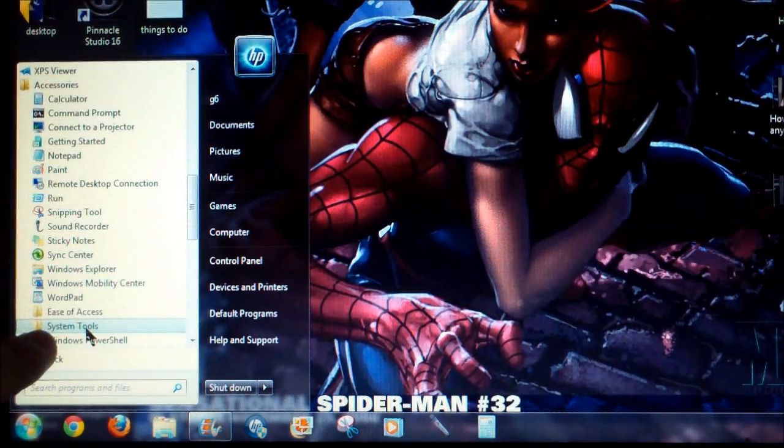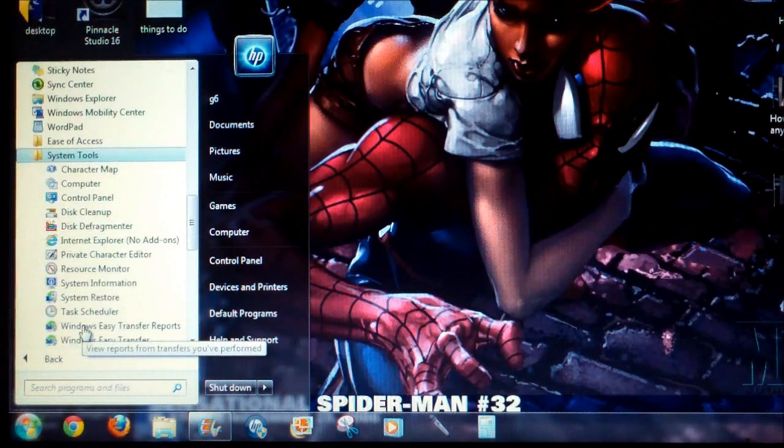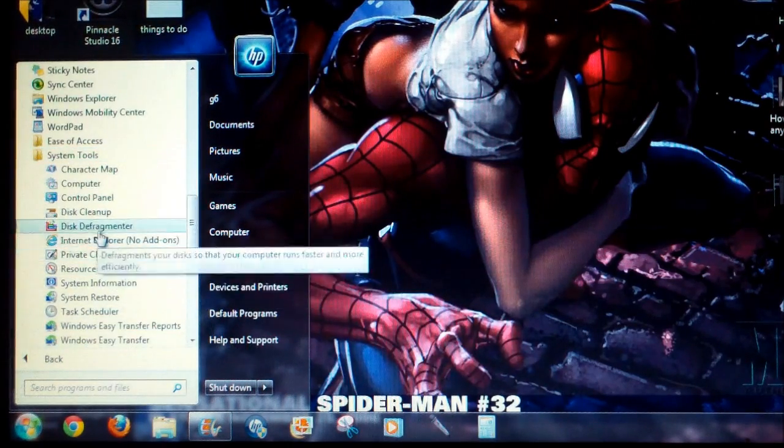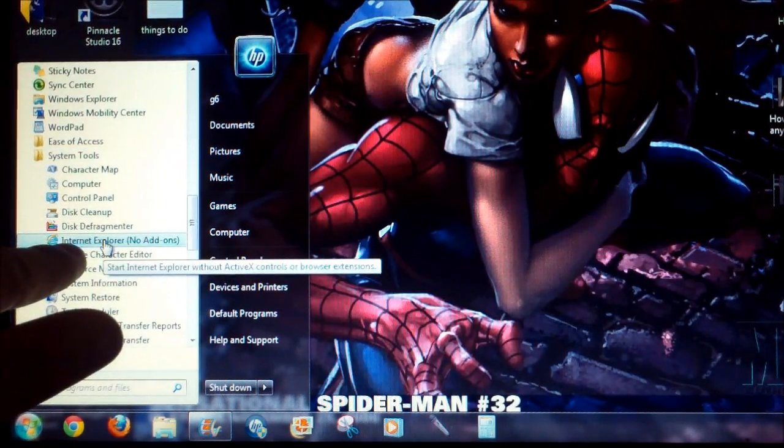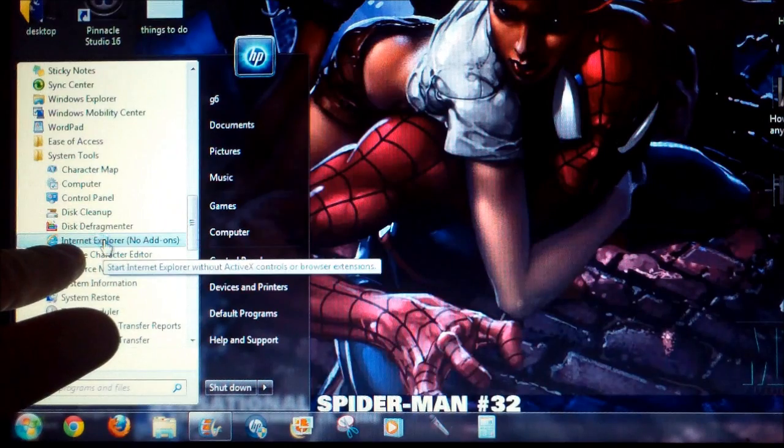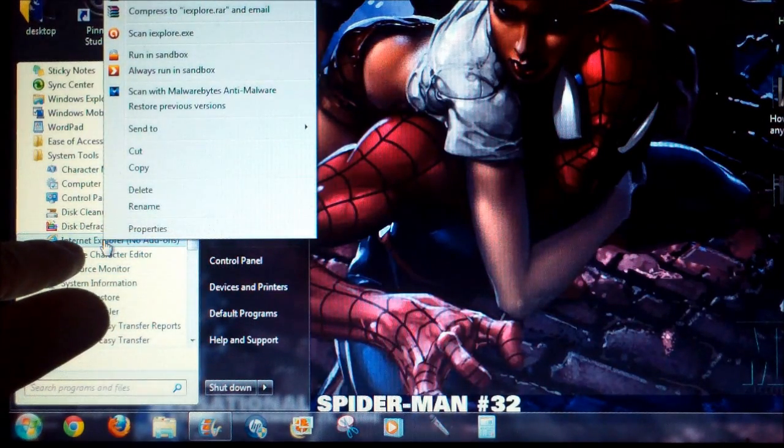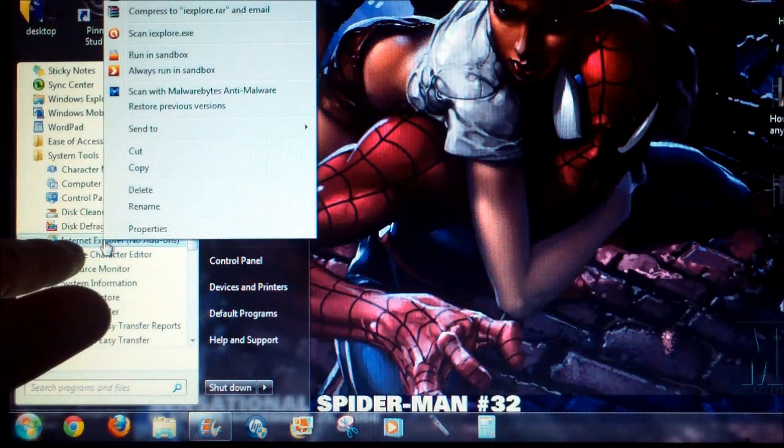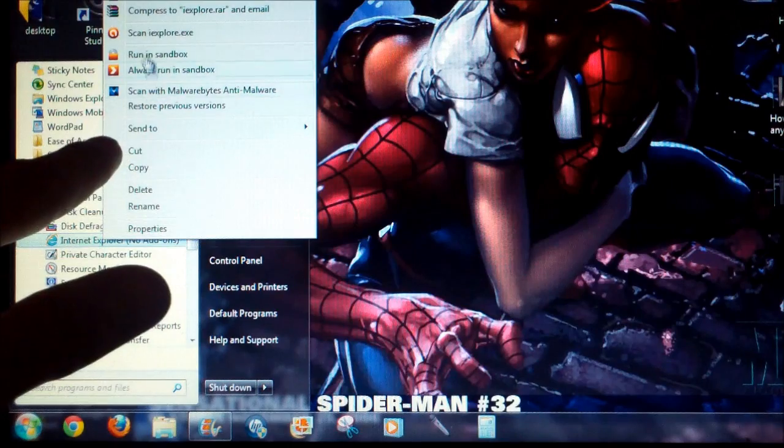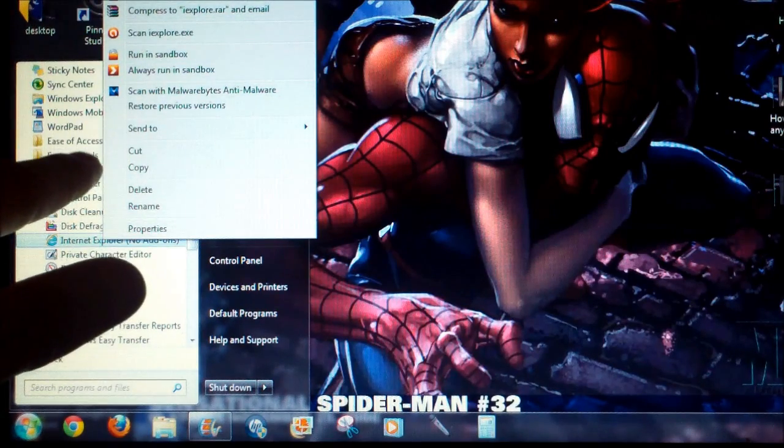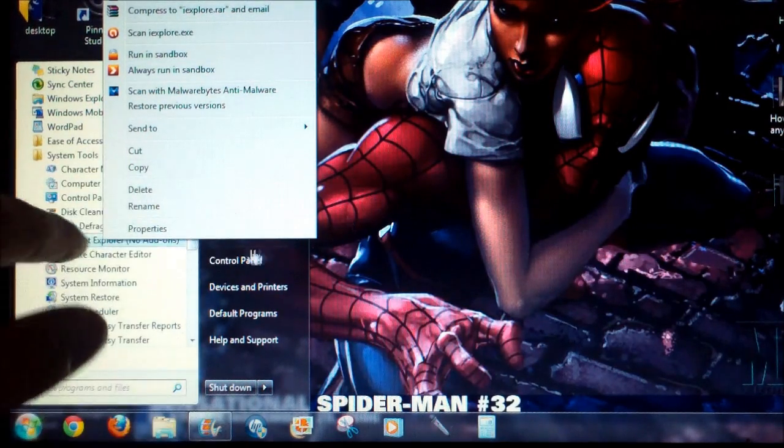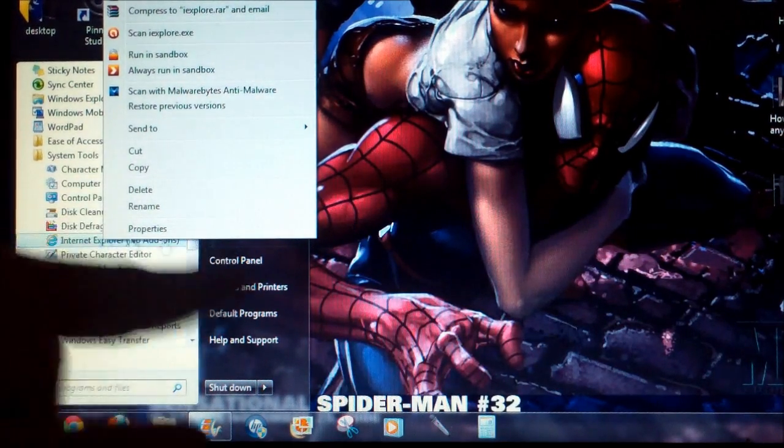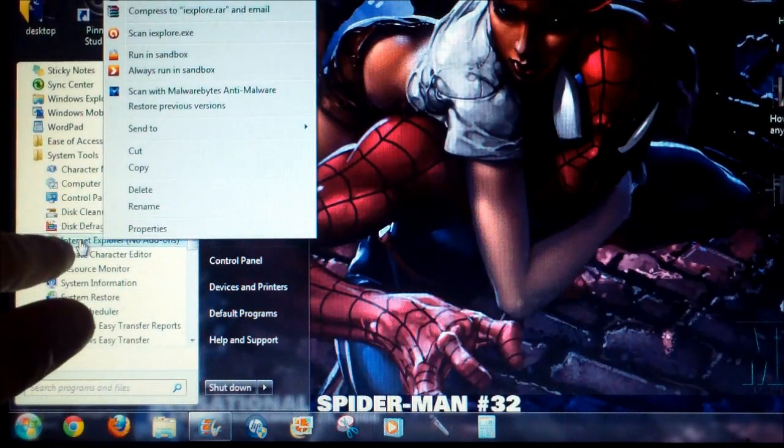Right here, System Tools. You can right-click that and if you want to create a shortcut on your desktop, you can copy and paste it right there or drag and drop. But we're just going to open up Internet Explorer no add-on.